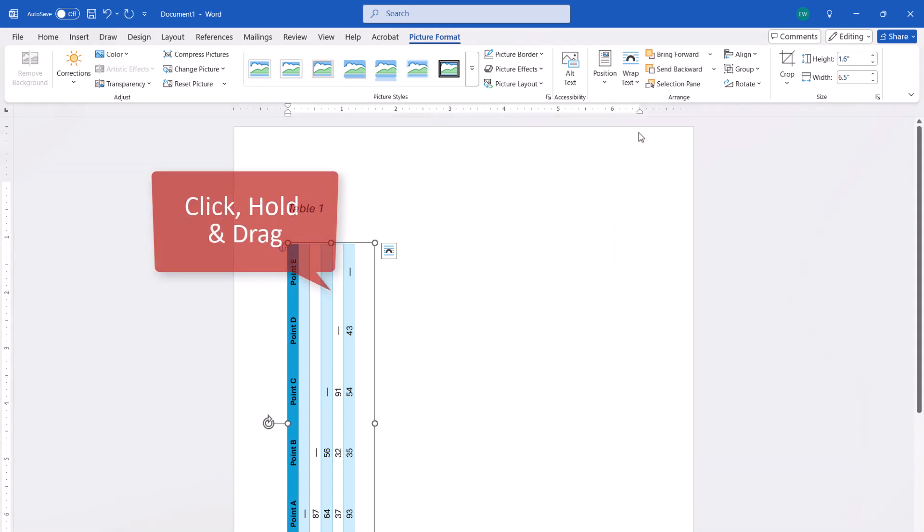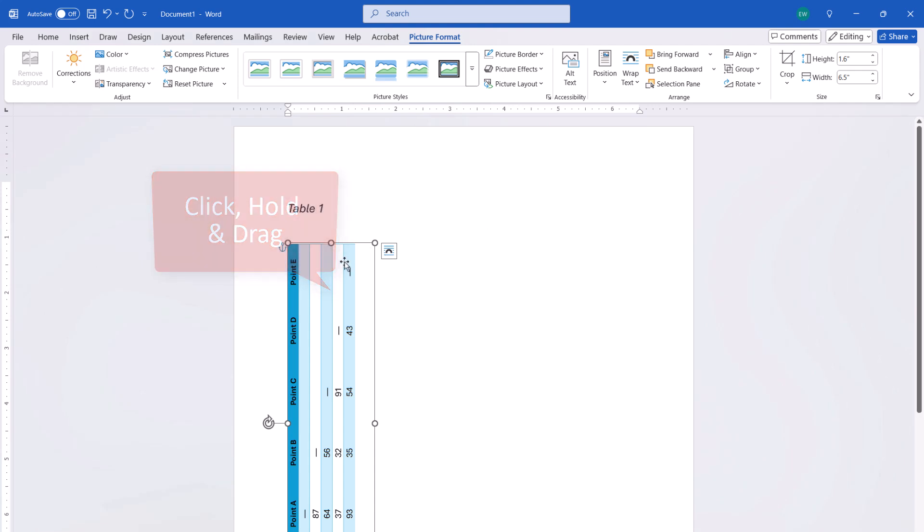Now, click, hold, and drag the table to your desired location on the page.